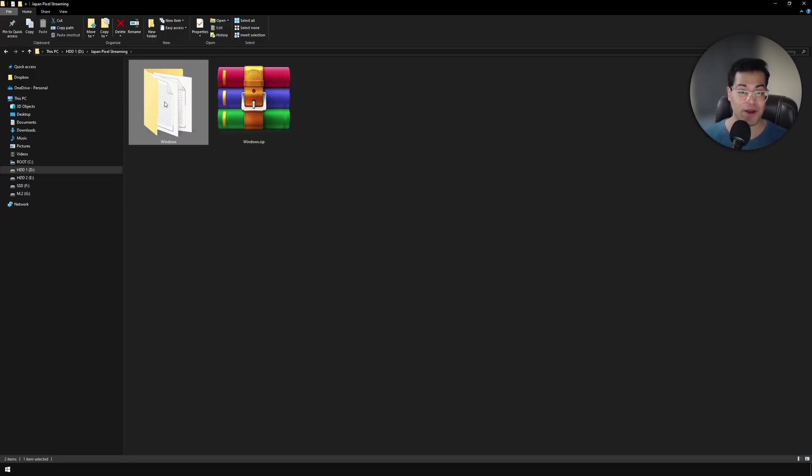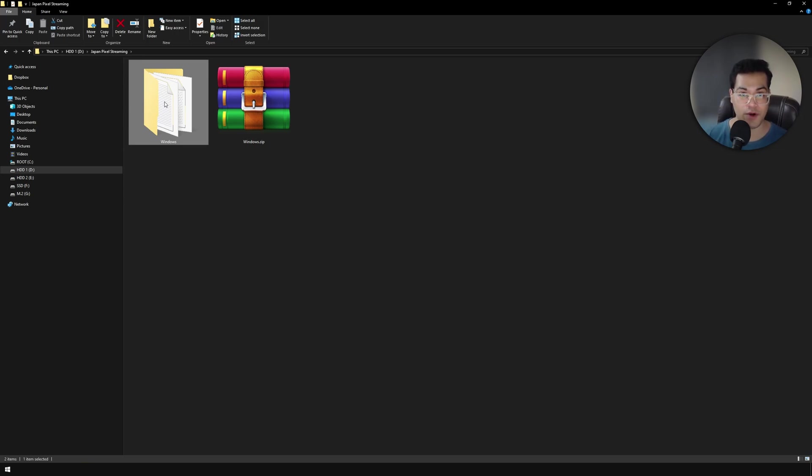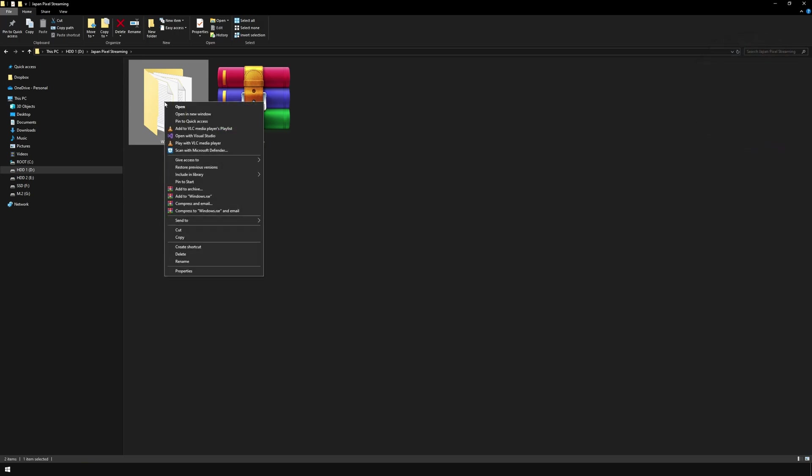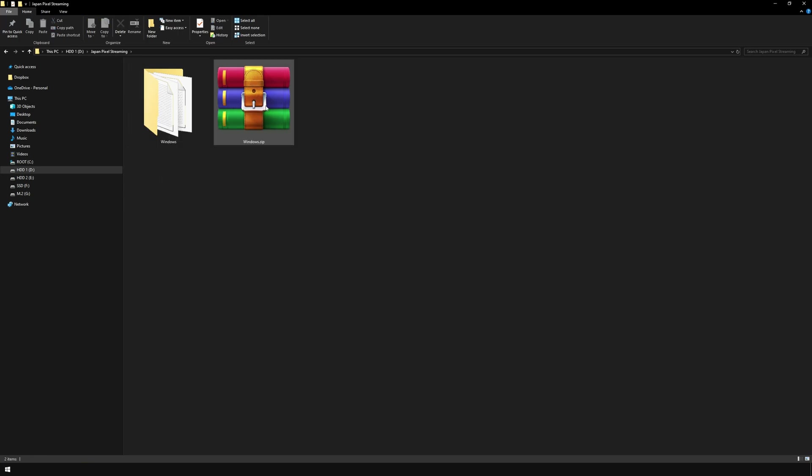I've packaged my project and after packaging, you will get a folder called Windows. You need to make a zip file of the Windows folder. This is the zip file that we need for pixel streaming.